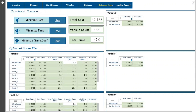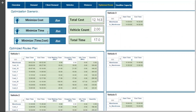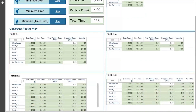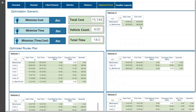Now let's run the model using minimum time as the objective. Here the system optimizes the route plan based on the minimum time possible using the same inputs. The required vehicles are 4, total cost is 15,749 and the least time is 14 hours.